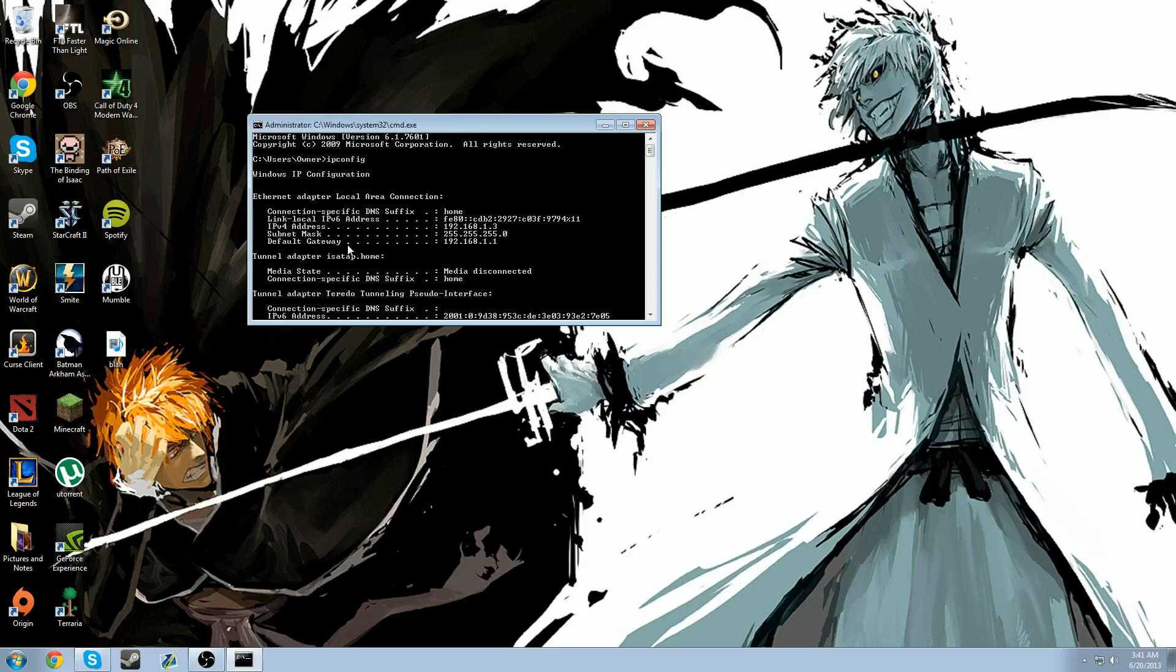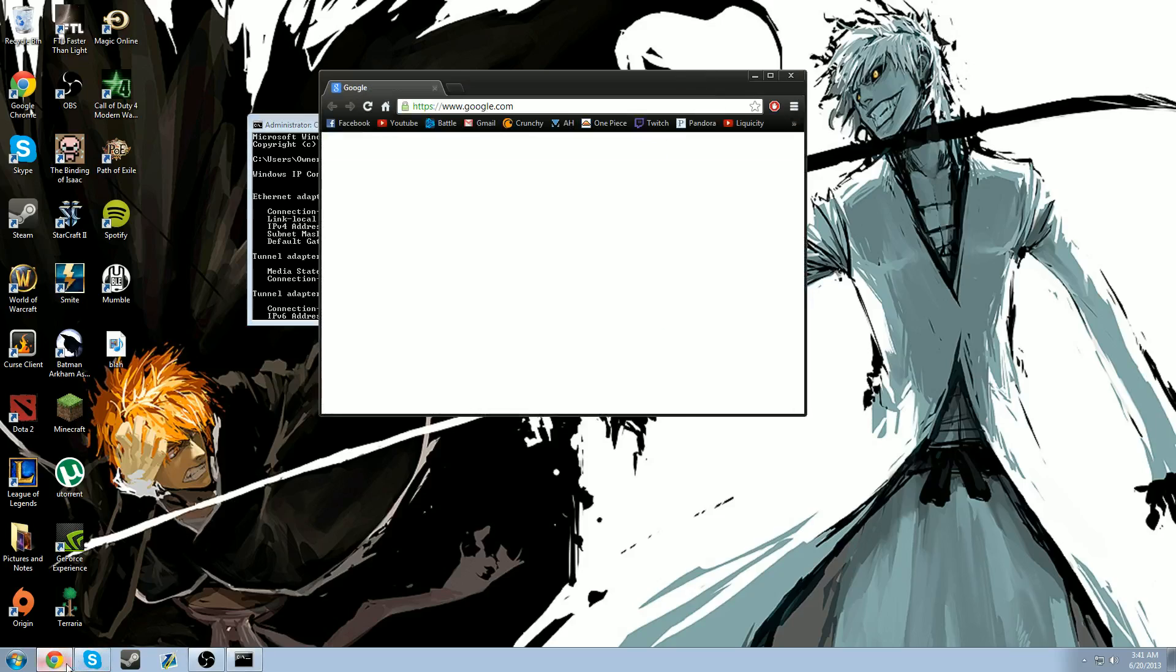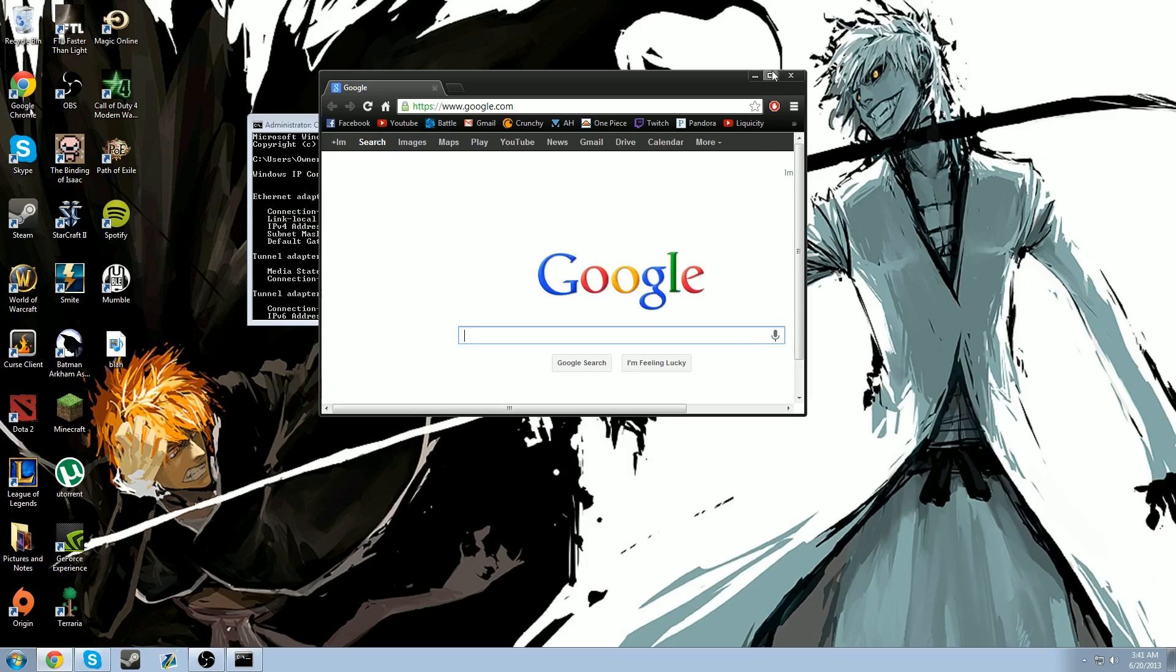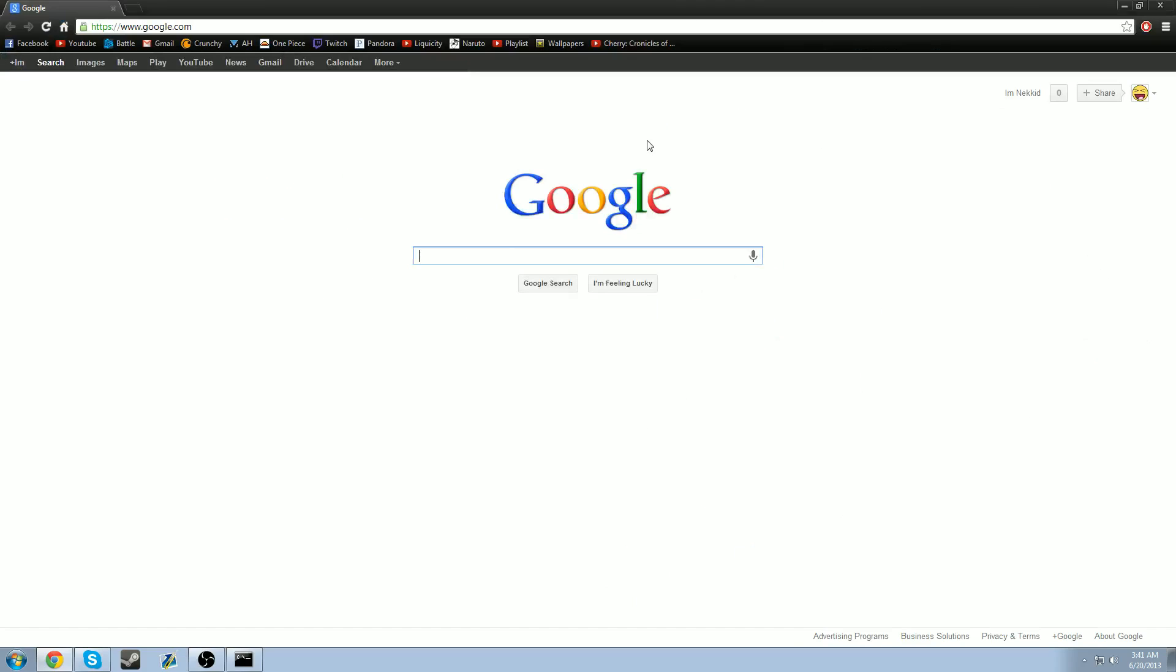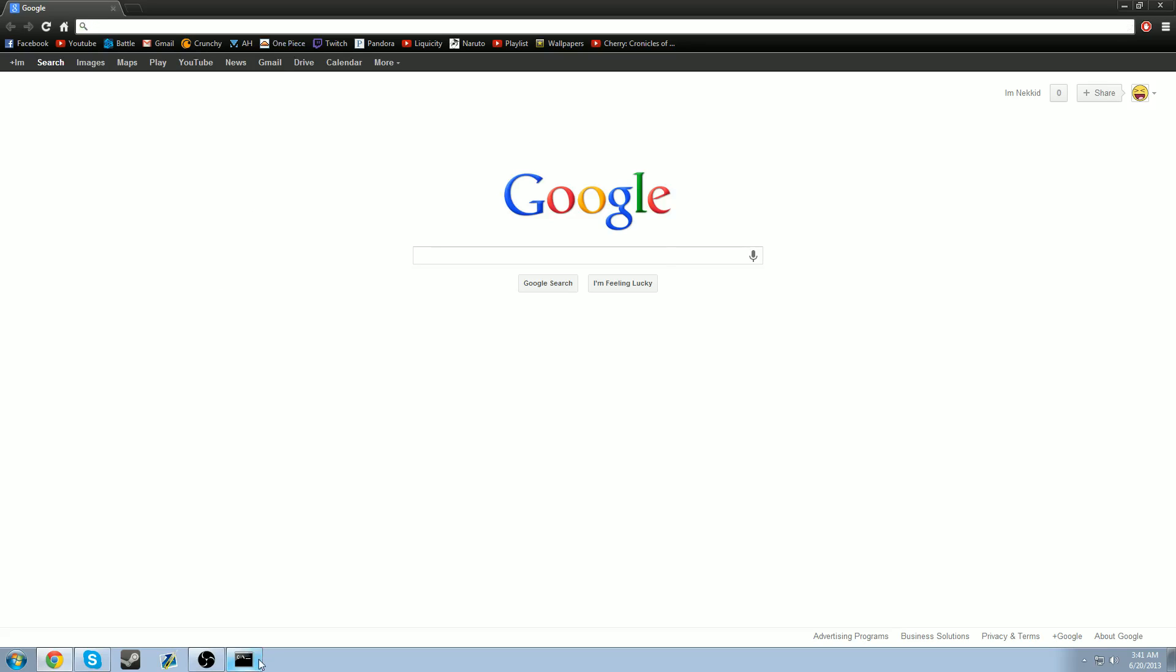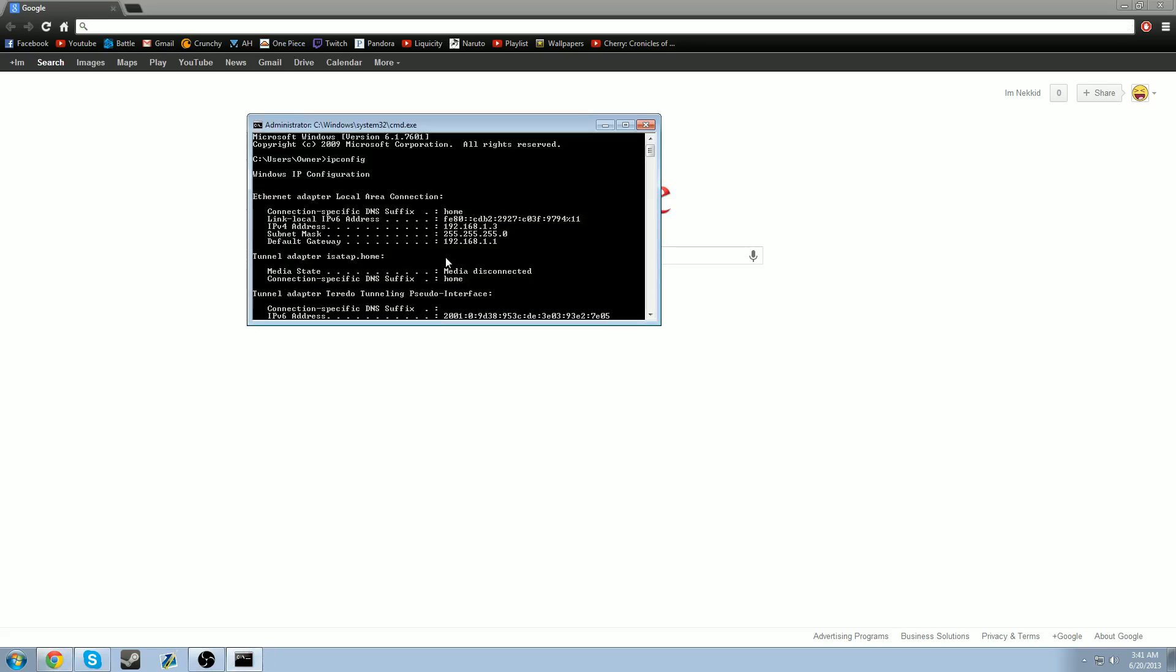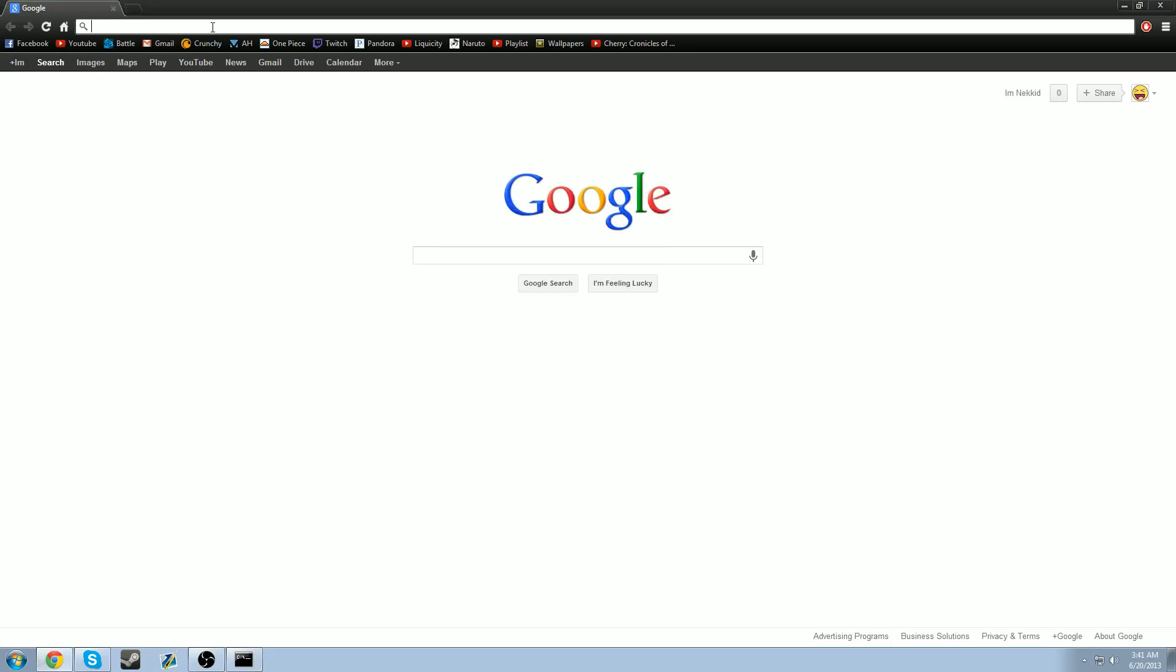Once you've gotten this information, open up your browser. It doesn't matter which one it is. And go to the top browser bar. Once here, we're going to go back to your command prompt and you're going to look at your default gateway. Although it's usually the same all the time for everyone, sometimes it can be different. So just double check and make sure it's 192.168.1.1. Just enter that up here in your browser.